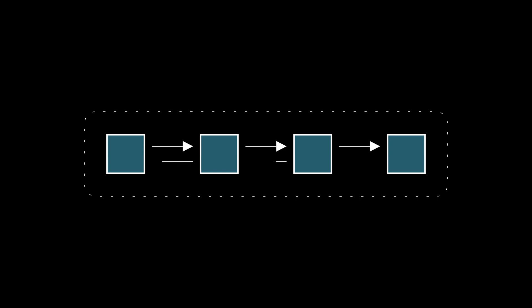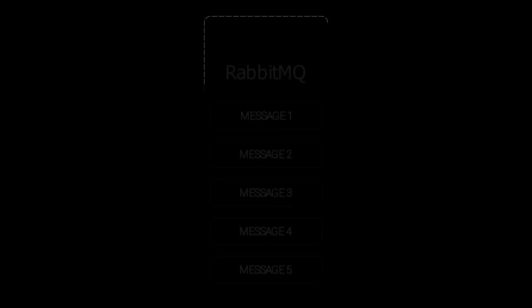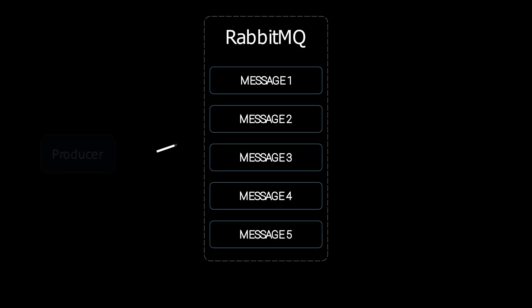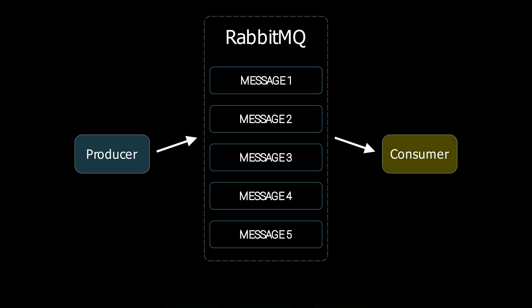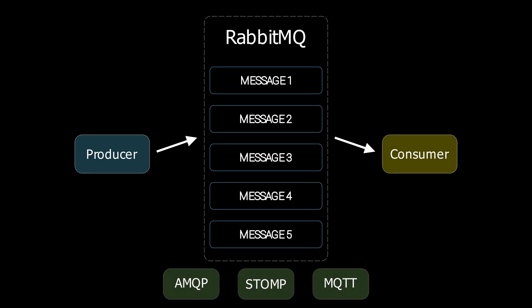With the rise of microservice architecture, we were in need of a solution that would allow those services to communicate between each other asynchronously. RabbitMQ is a tool that does exactly that with a variety of different protocols.